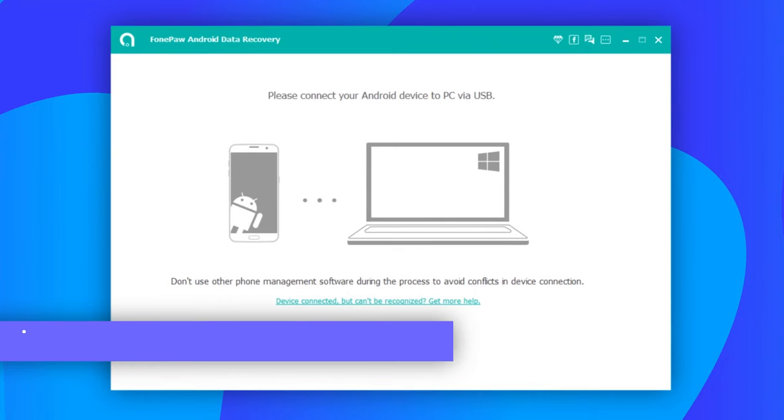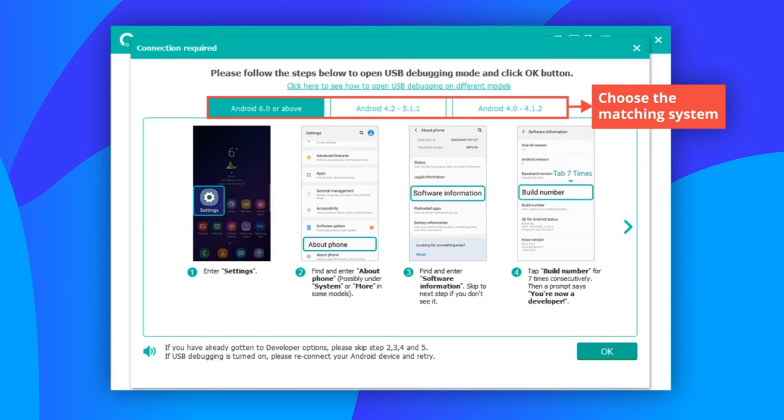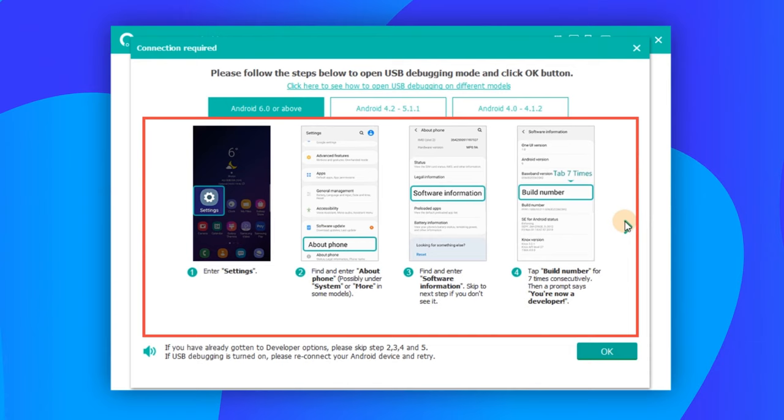Then connect your Android phone to the PC with a USB cable. USB debugging needs to be enabled on your Android phone for the Android data recovery to scan the phone. Now follow the on-screen instruction to enable USB debugging.